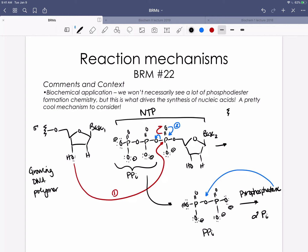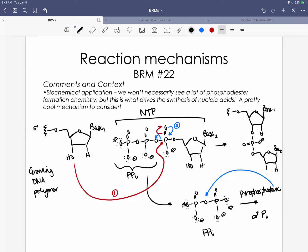Let's draw the final product — this will look very similar to what you had to draw when drawing a dinucleotide of RNA or DNA. We have base one, the phosphodiester bond, then base two, and then the three-prime hydroxyl group that's ready for another round of this chemistry to attach the next base. As a reminder from lab, Sanger sequencing uses a dideoxynucleotide triphosphate, which has a hydrogen instead of an OH at the three-prime position — meaning no nucleophile, so the DNA polymer cannot grow.